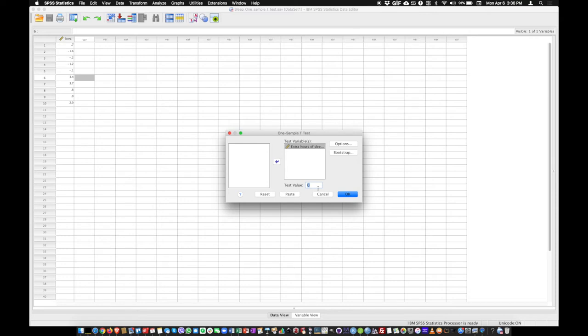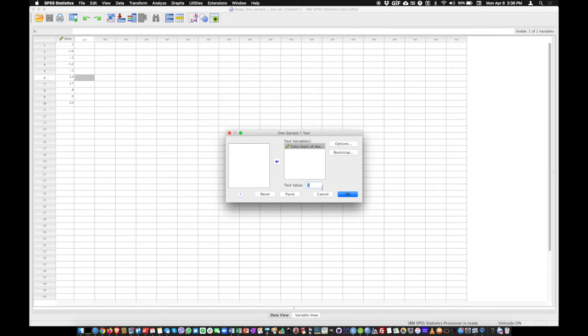So here we said that that value was zero because we expect that we have an increase in hours of sleep. In other words we expect that the mean is higher than zero. Sometimes our reference value could be something else than zero. That's it. Just click on OK.